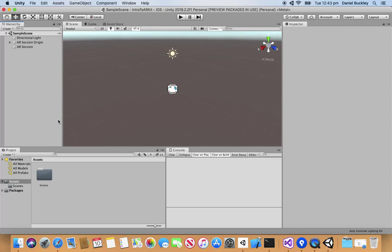We have our Unity project set up and ready to go for AR. In the next lesson we're going to be working on tracked images in ARKit and getting that working on our device. I'll see you all then in the next lesson.